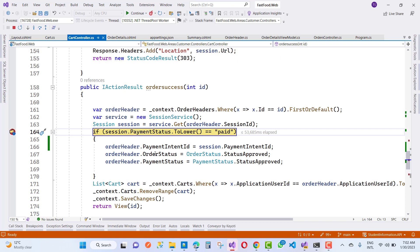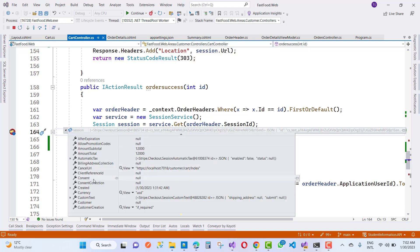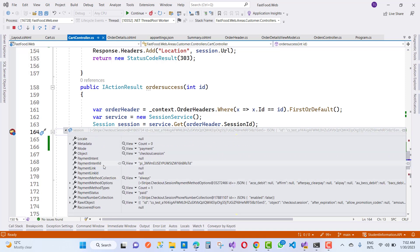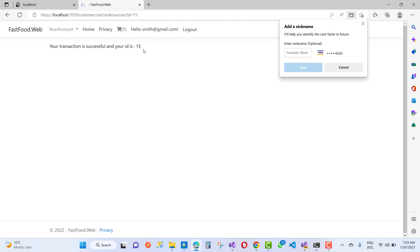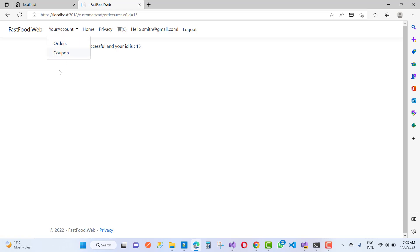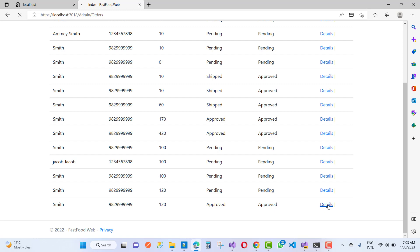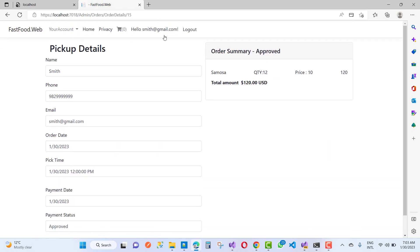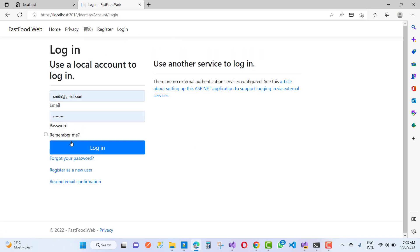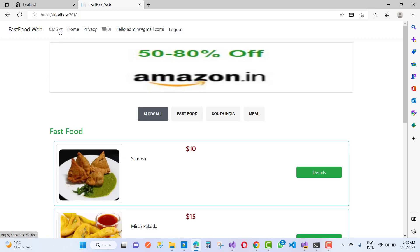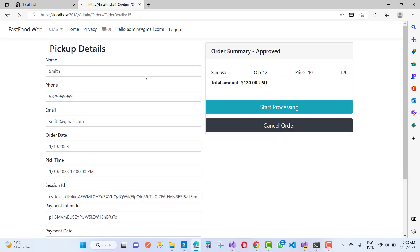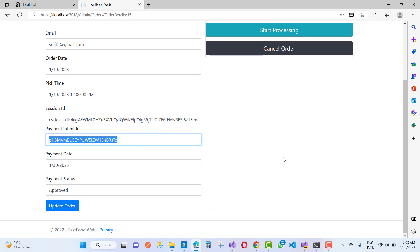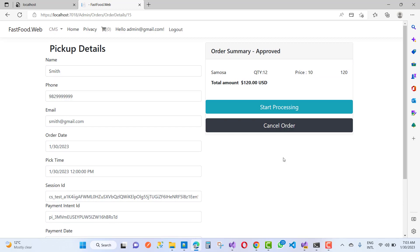In Business Studio debug mode, the order status starts as pending. After continuing the process, you can notice a payment intent ID is now present. The transaction is successful and order ID is 15. Go to the admin account, check orders, and you will see the approved order for $120 with the payment intent ID visible. Thank you for watching — keep watching other ASP.NET Core videos.